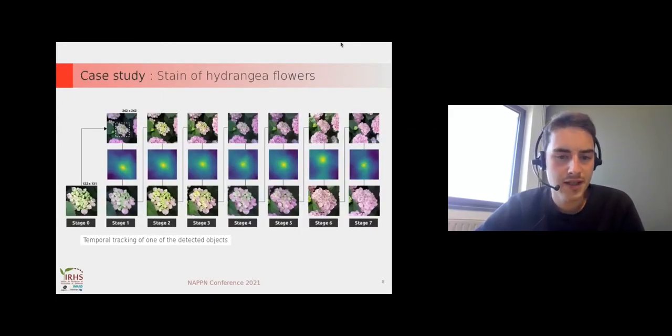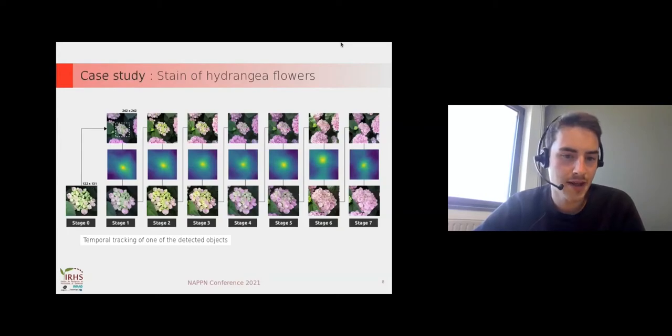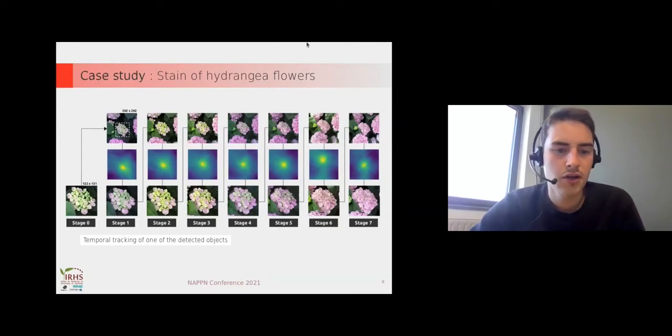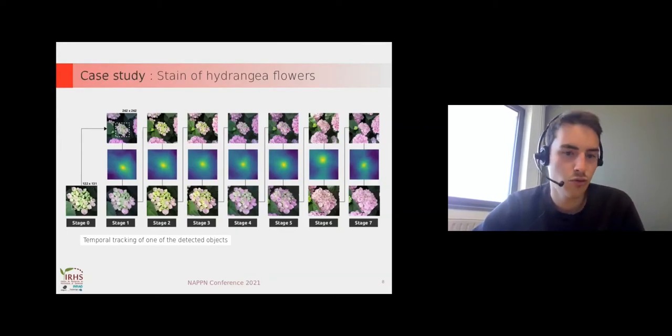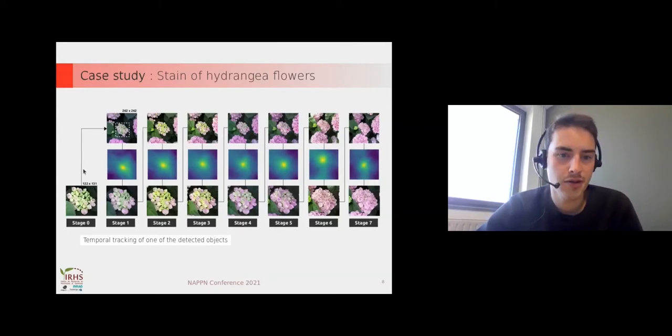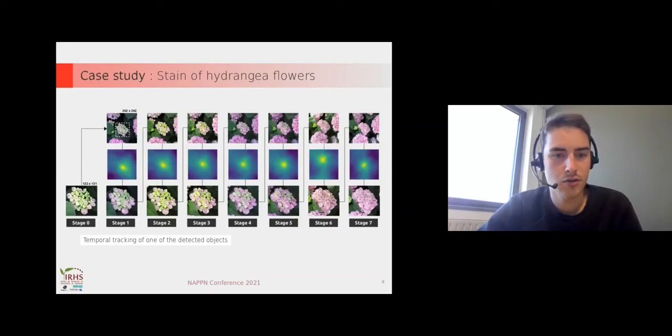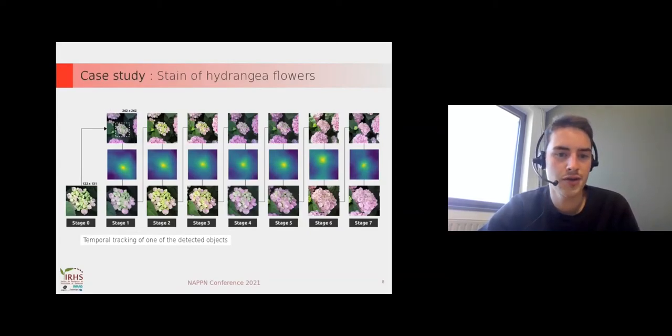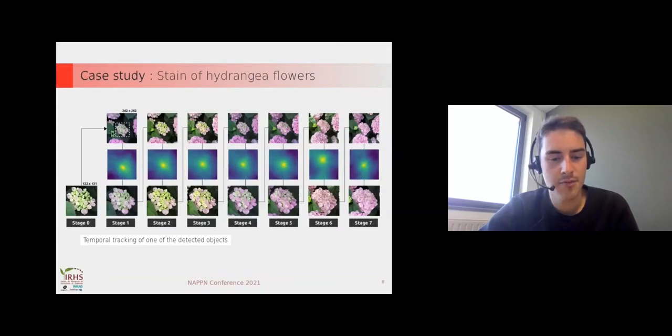When we have detected the ROI at time zero, we want to track this ROI. So we get a window on the next image,